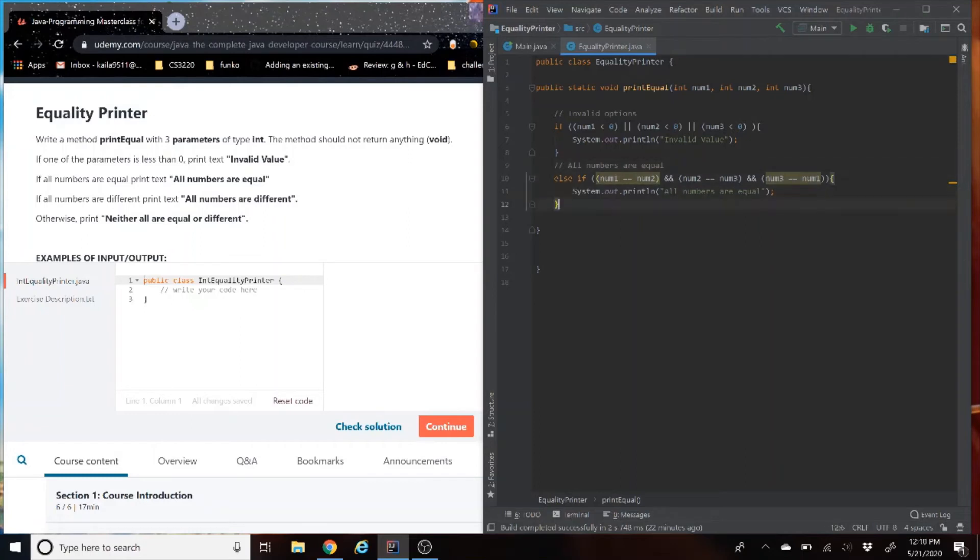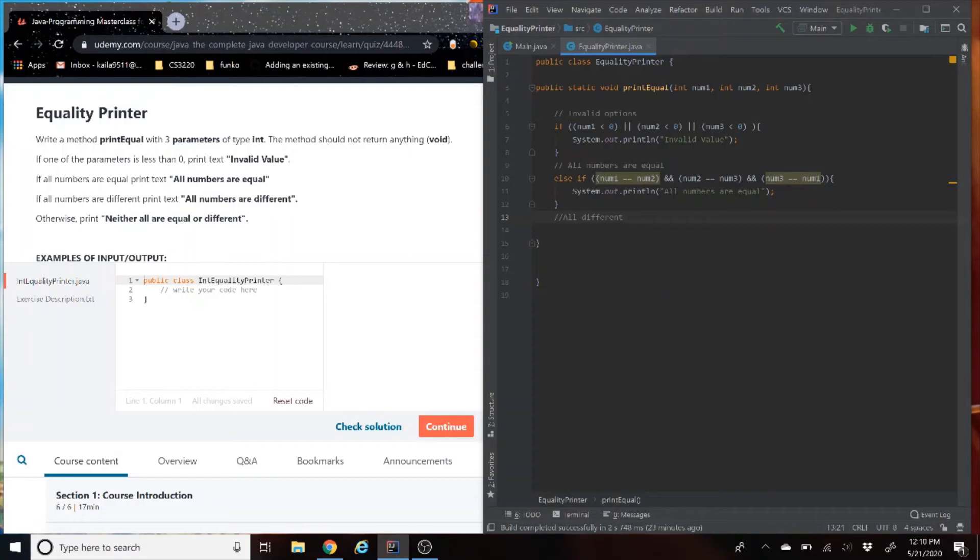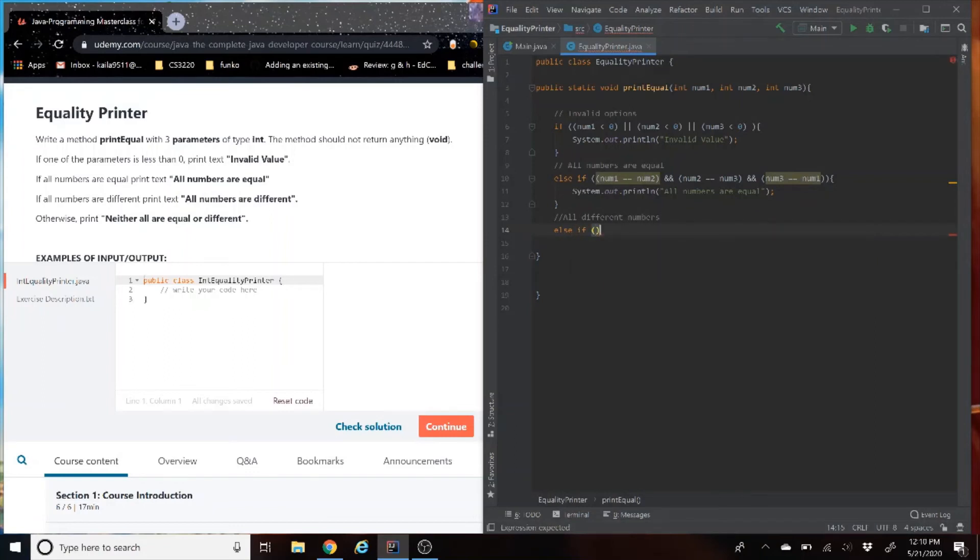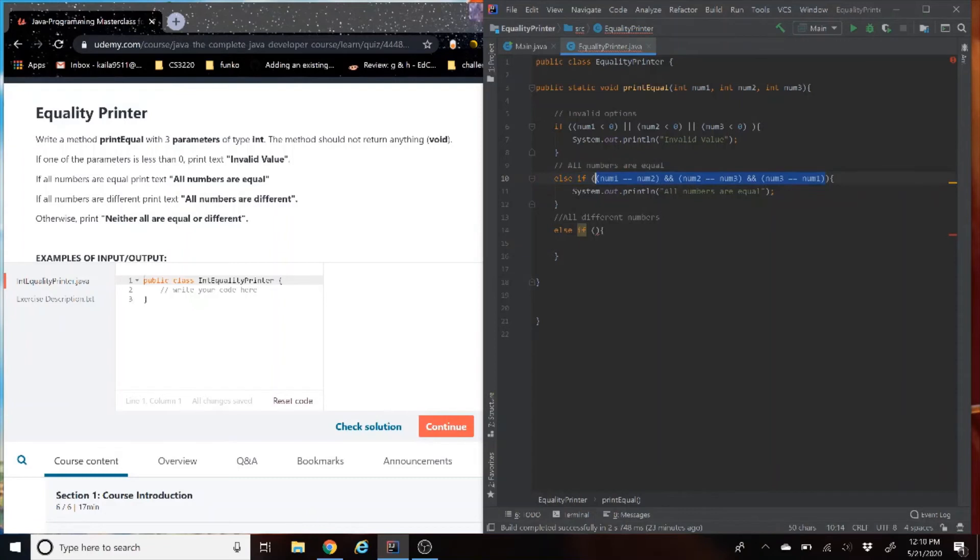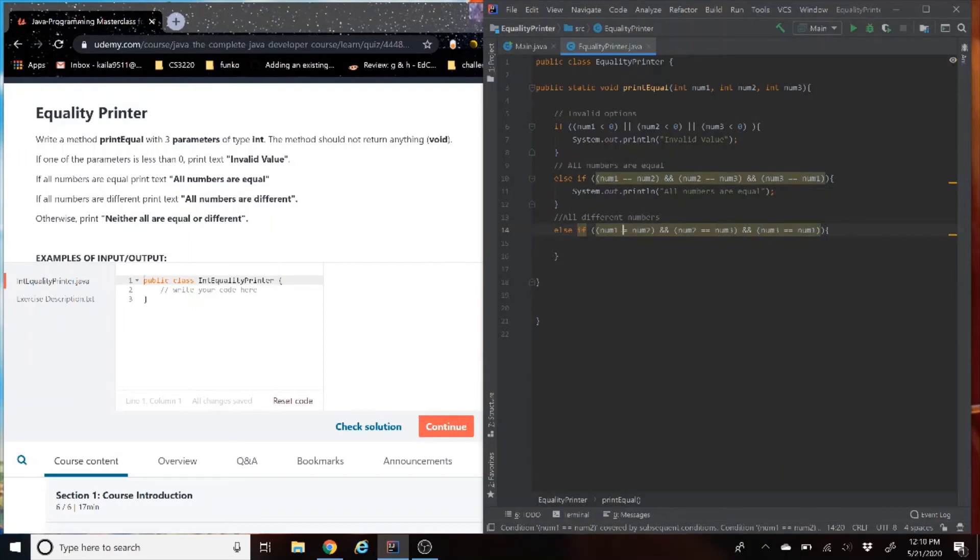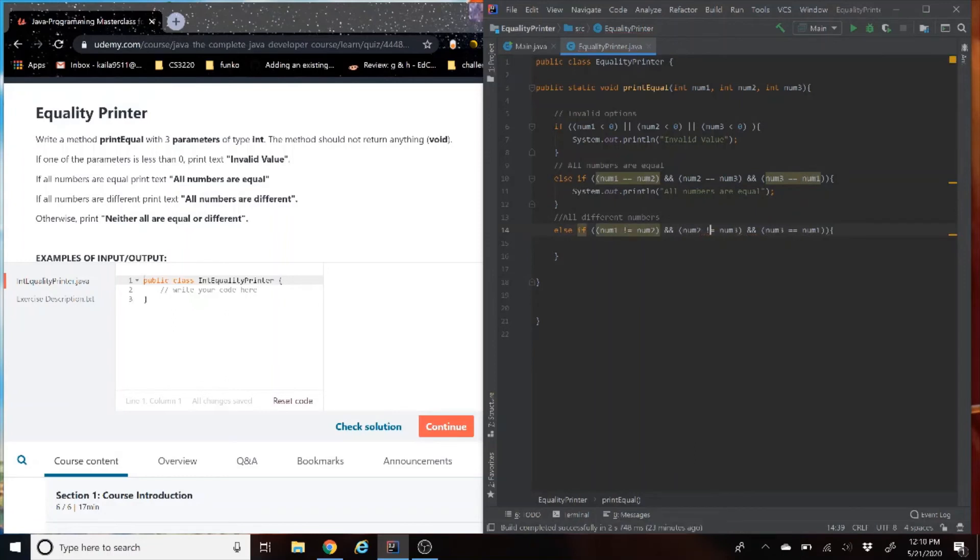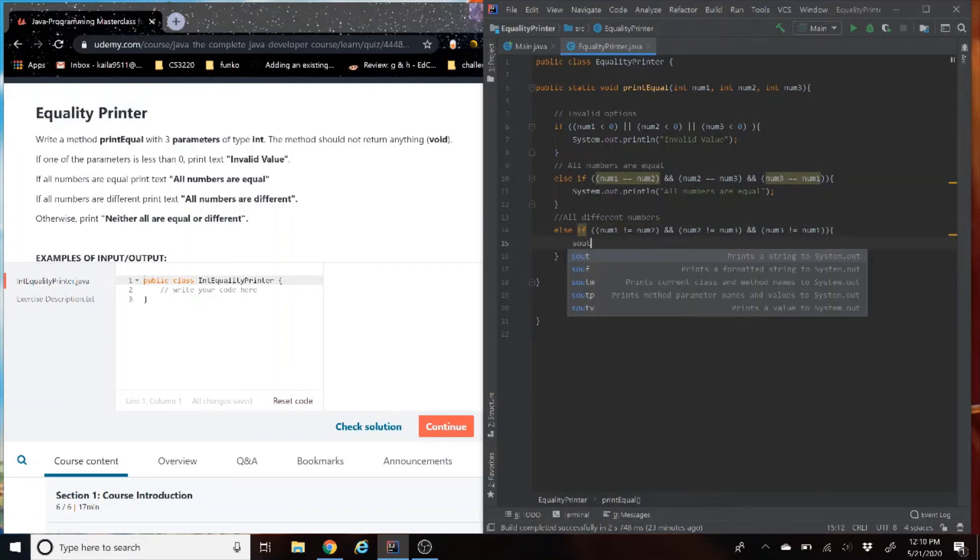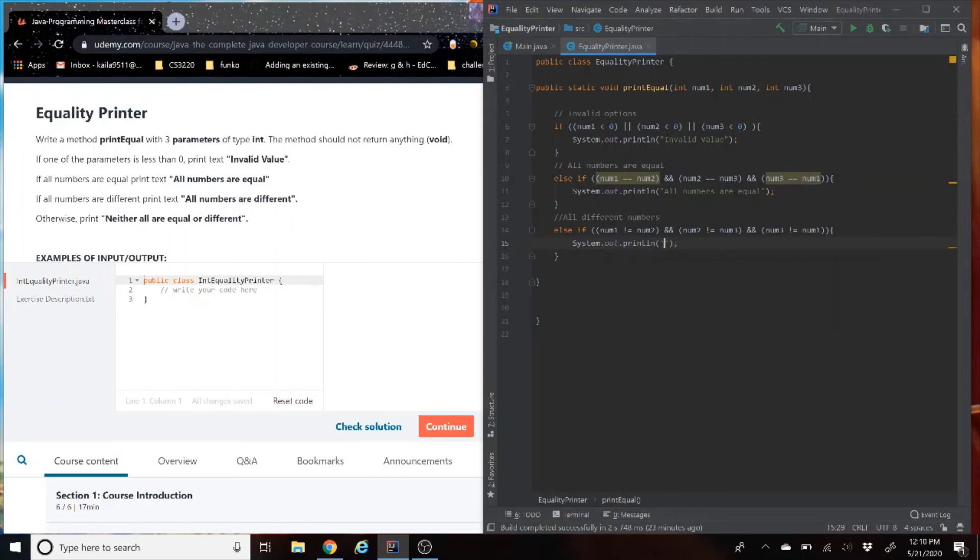Then the third case we're going to have here is if all numbers are different. So it's basically going to be the same thing as the previous line, except we are just going to have them be not equal instead of equal. In a sense, we can just copy this line, paste it. That's a good thing about code too, you can reuse a lot of code. If all the numbers are different, basically not equal, then we're going to print out all numbers are different.